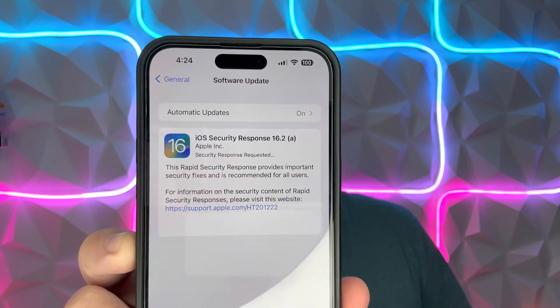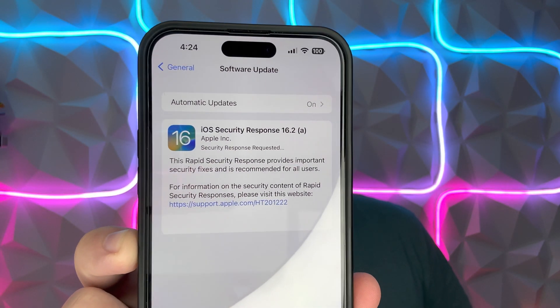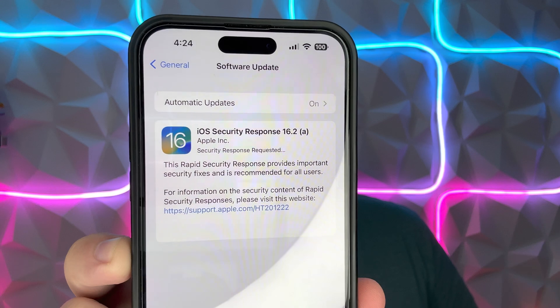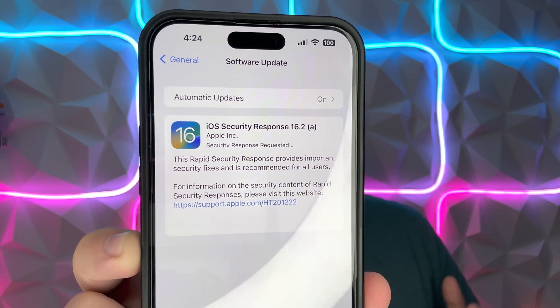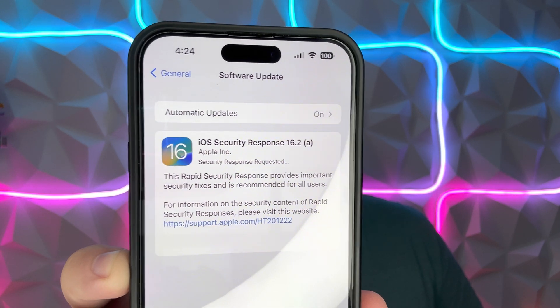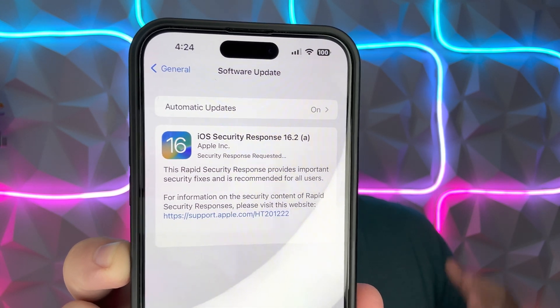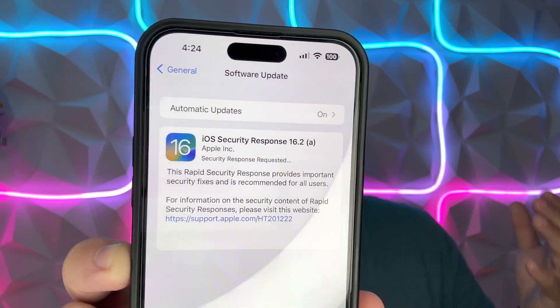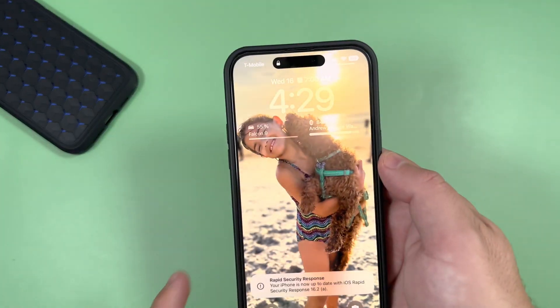Take a look at this - it's called the iOS Security Response 16.2(a). That is probably one of the first times I've seen this. It was a very small file, around 100 megabytes. Went ahead and installed it, let's go ahead and take a quick look at it.